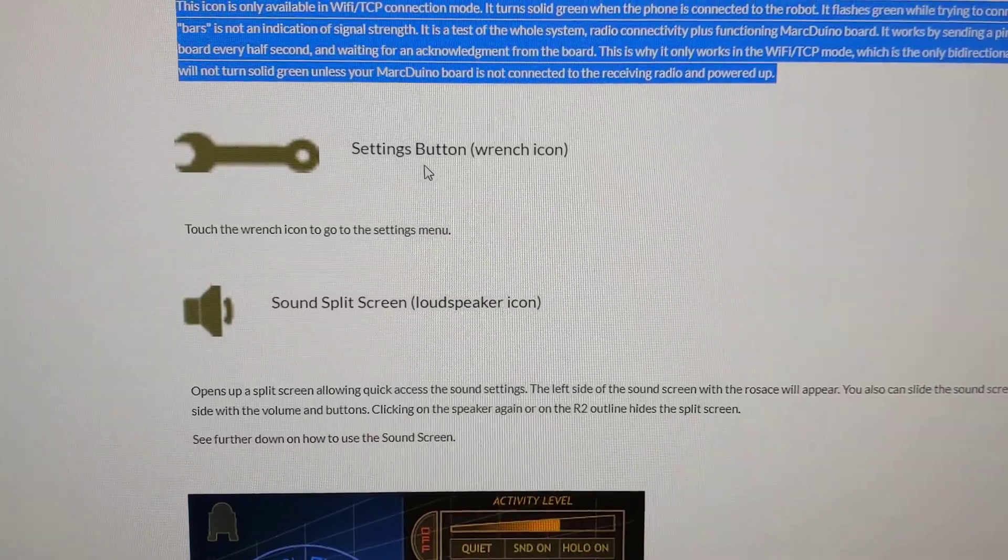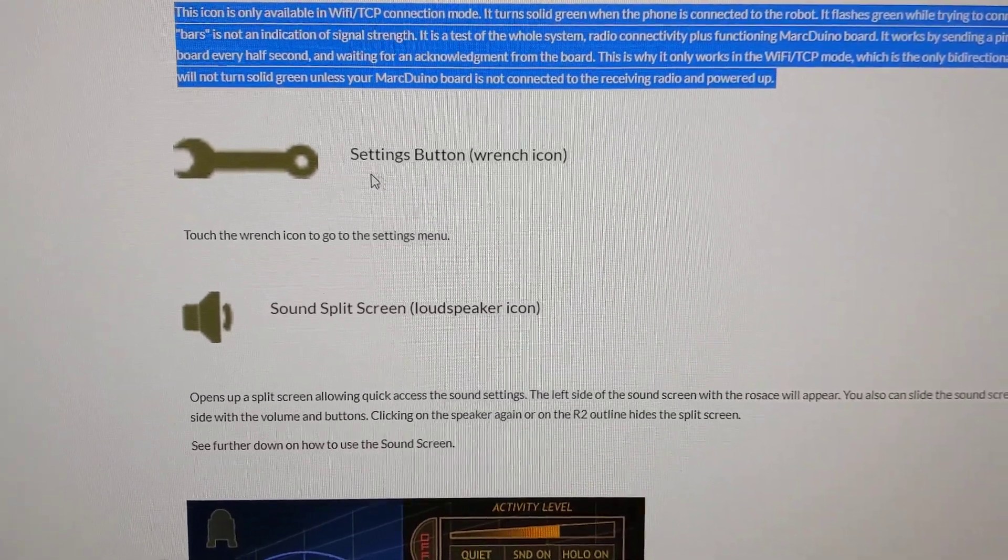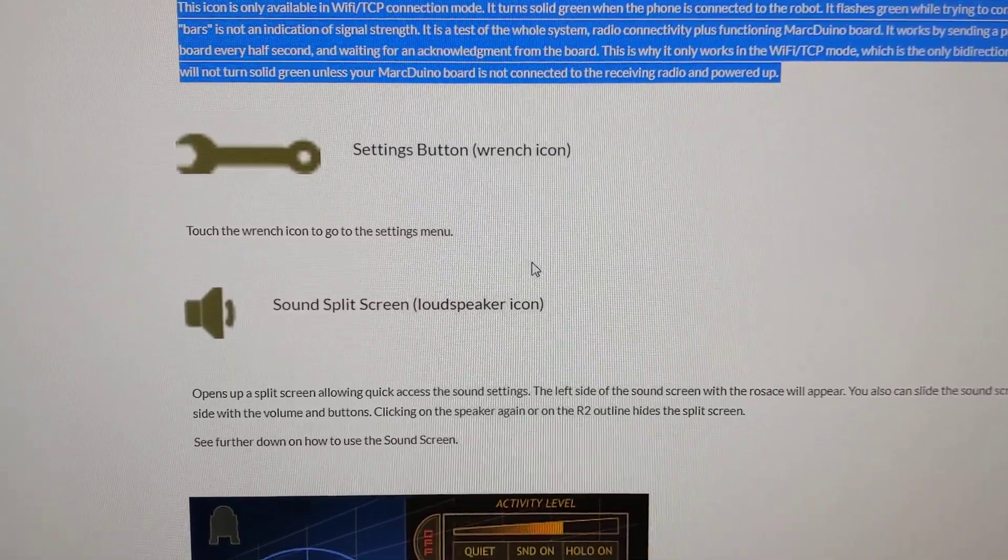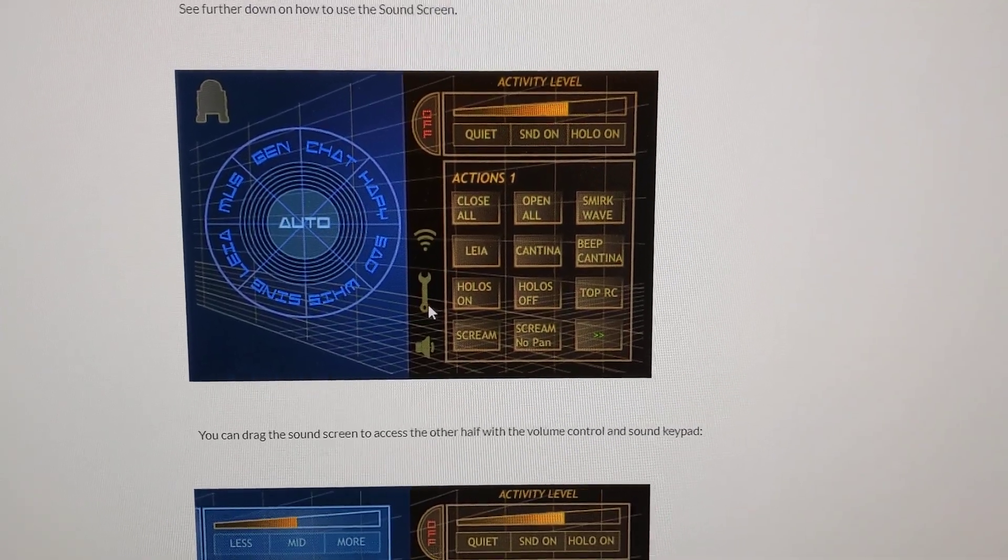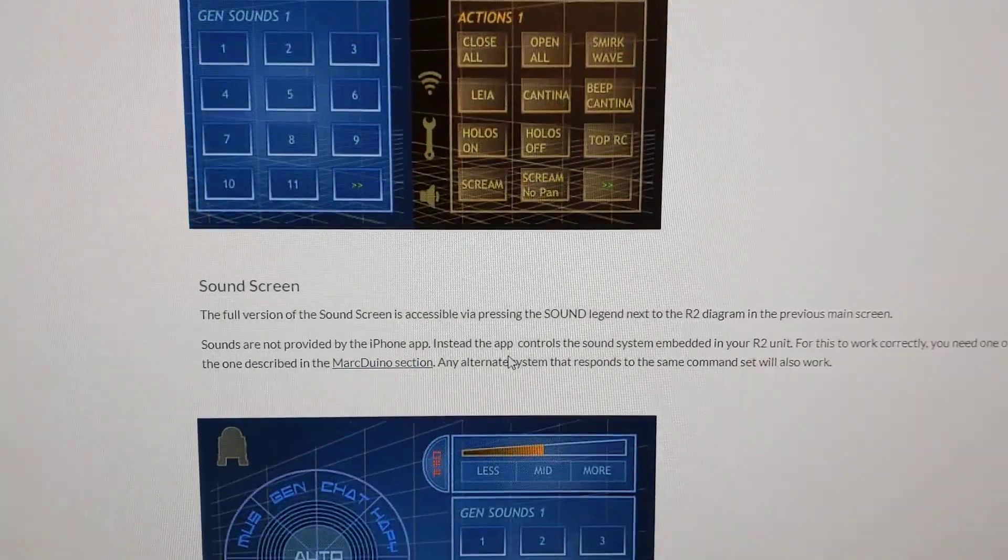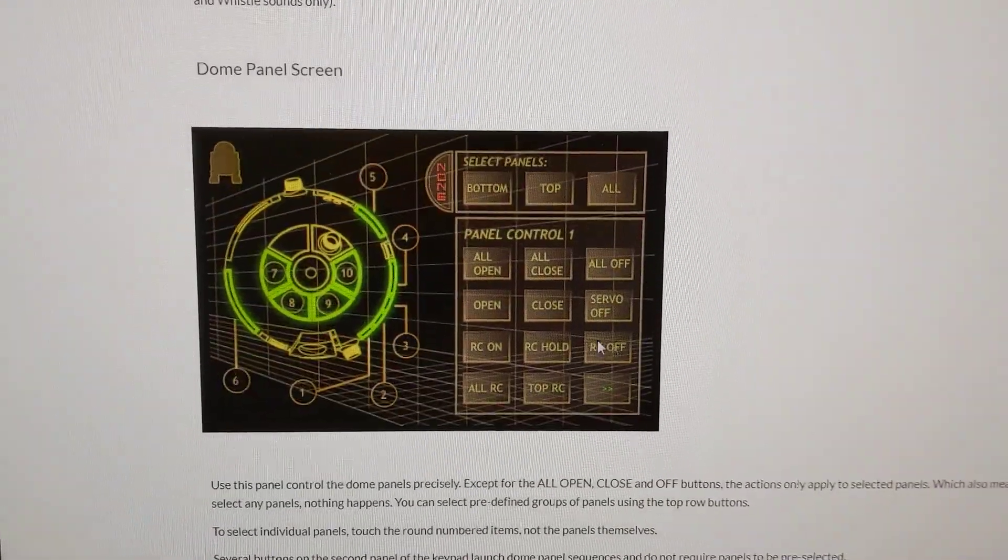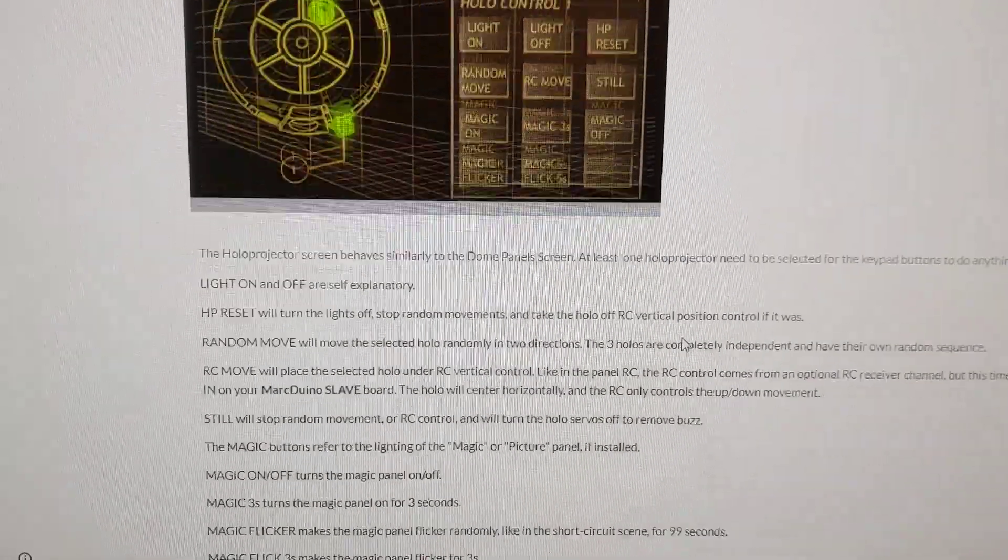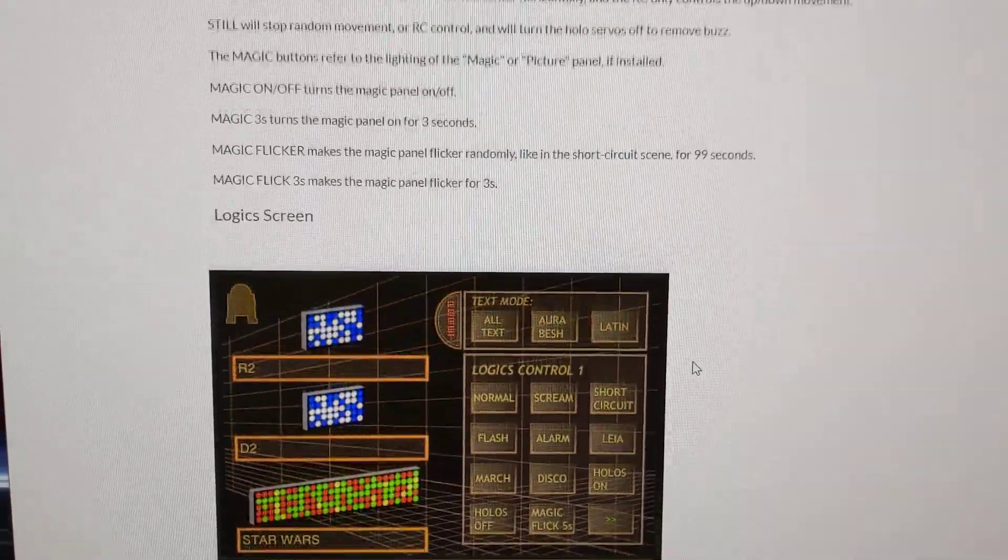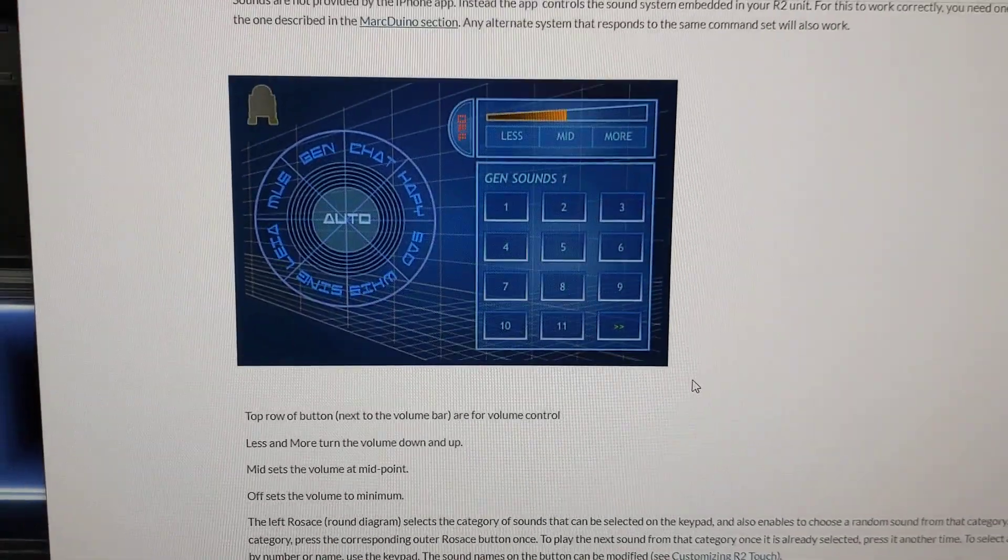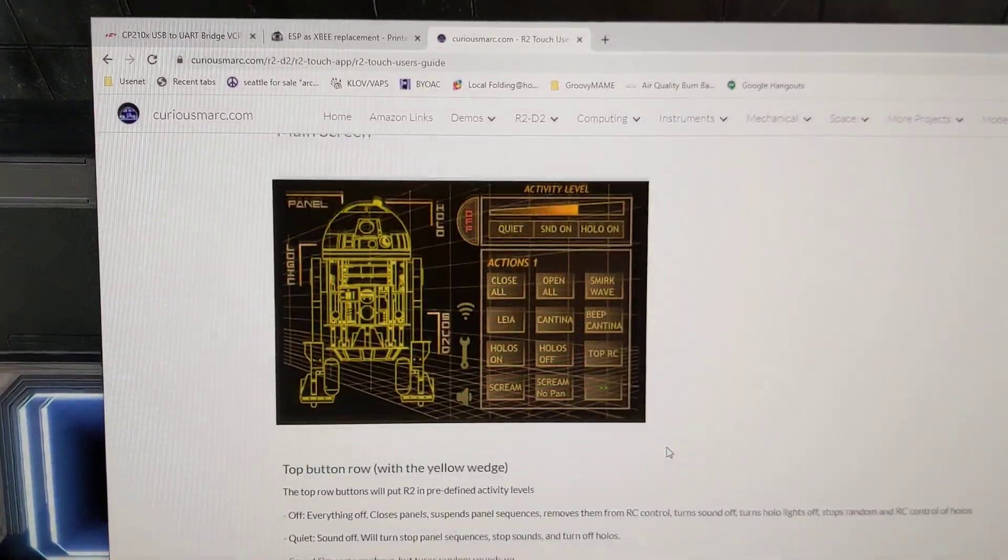Tools option to go into your settings, change the IP and the port number that the Printed Droid site tells you to do, and it shows you some of the things you can do, opening and closing panels using this, playing sound effects, all kinds of cool things that you can do with your phone instead of a remote.